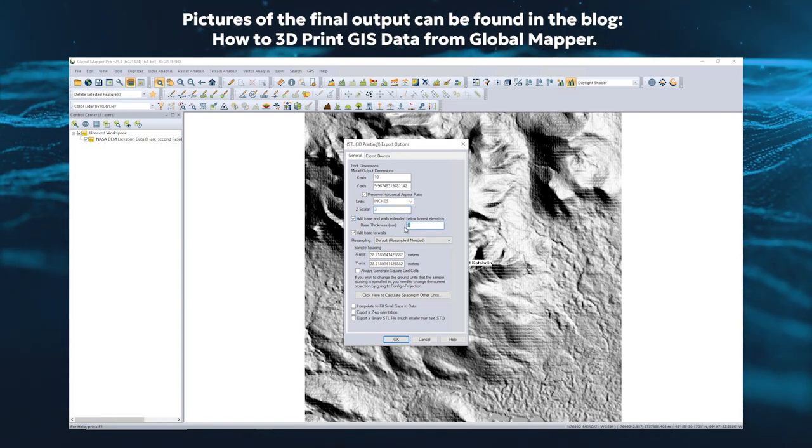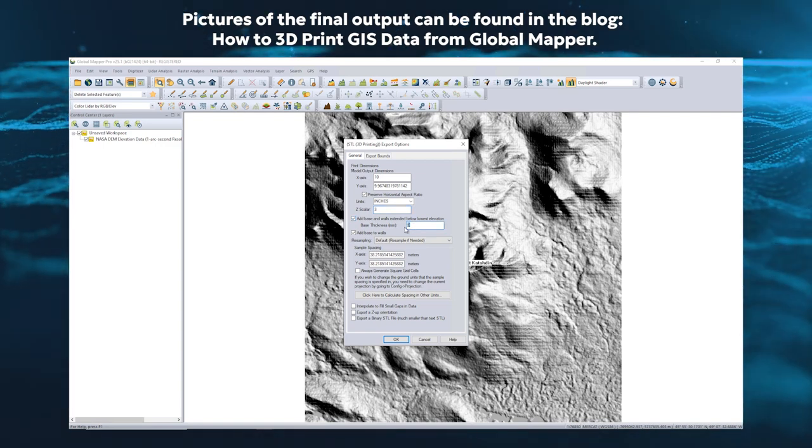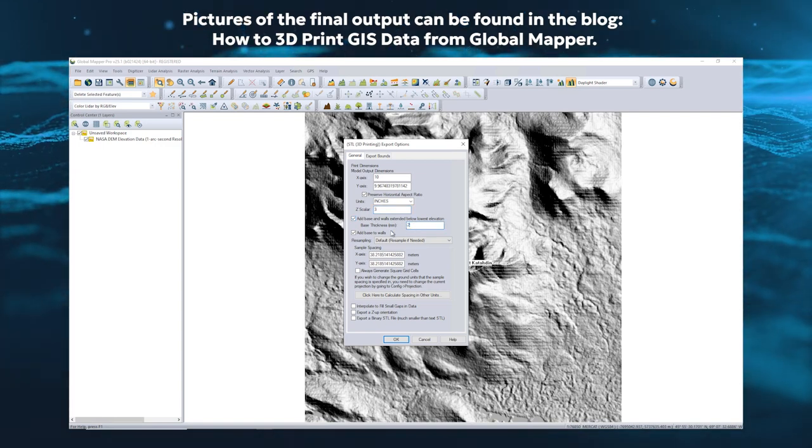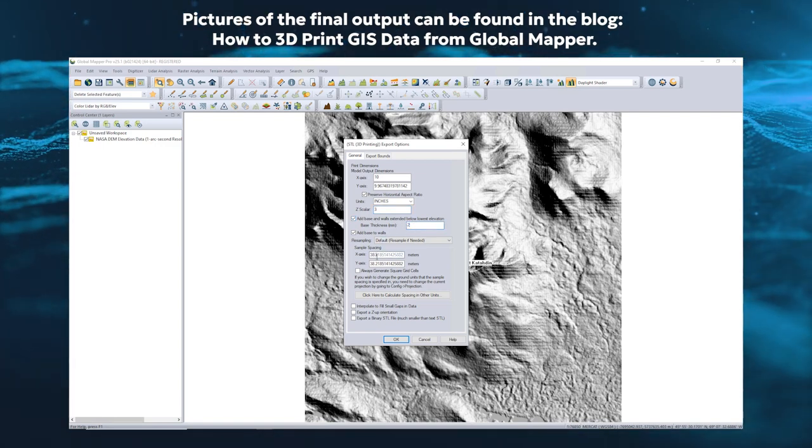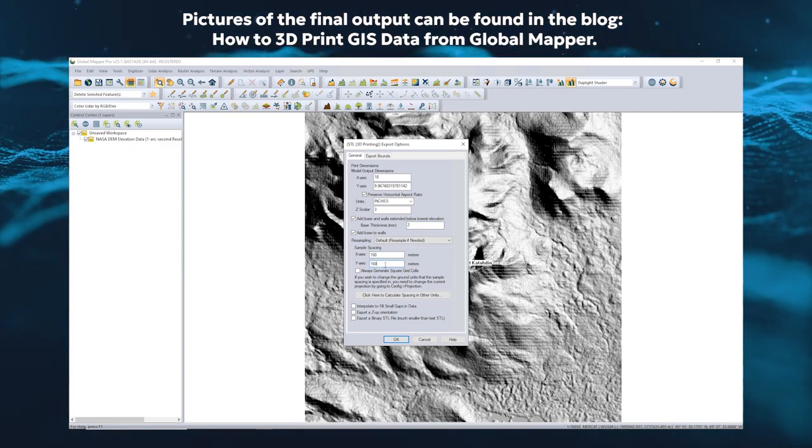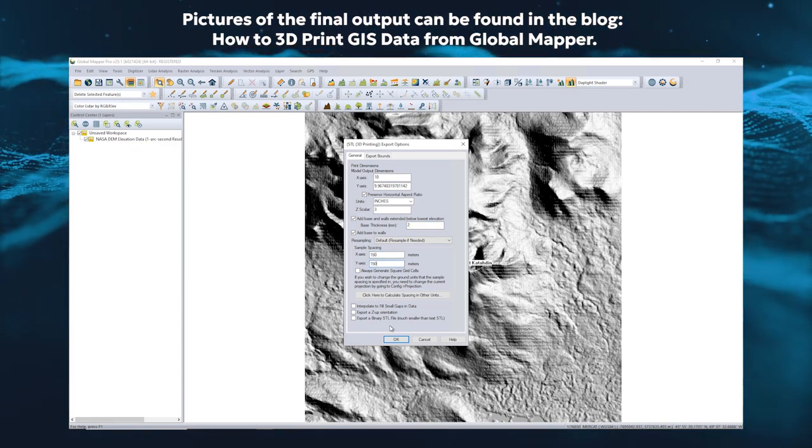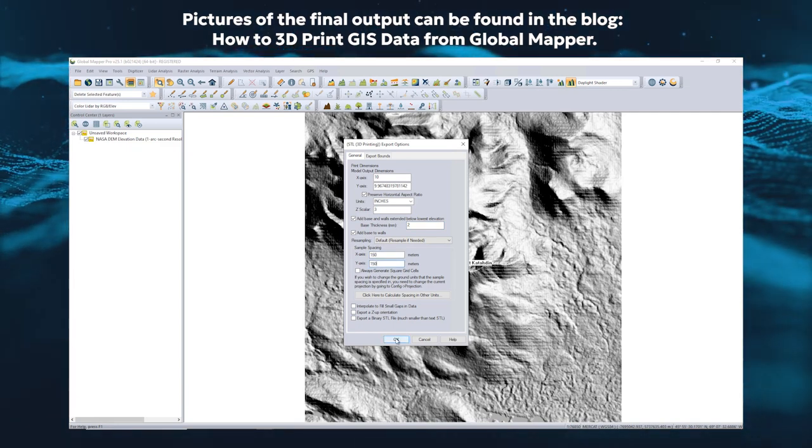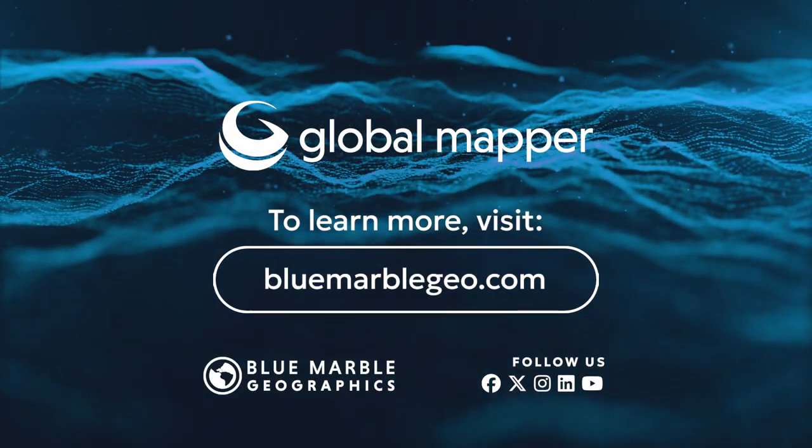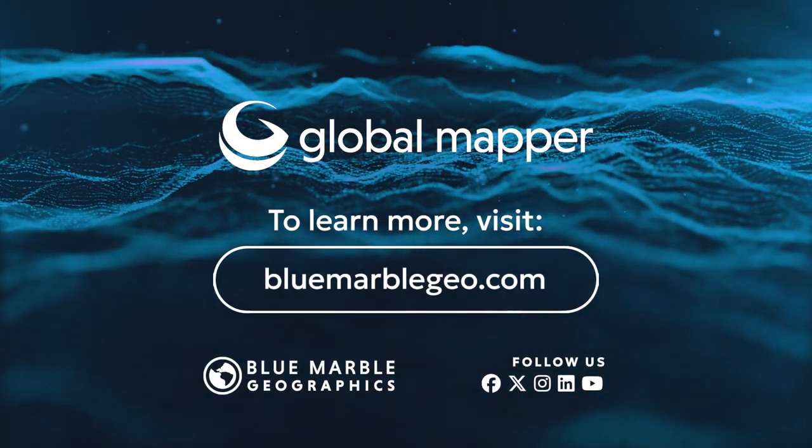Set the base thickness to at least two to prevent thin spots and increase the sample spacing relative to your data. Click OK to export, and now the file is ready to load into your slicer. To learn more about 3D printing in Global Mapper, read the blog on this topic.